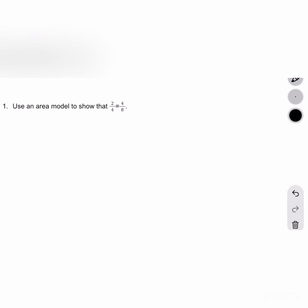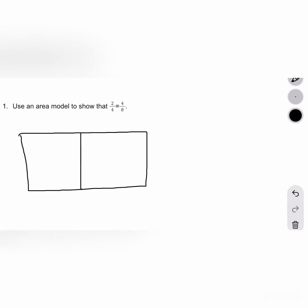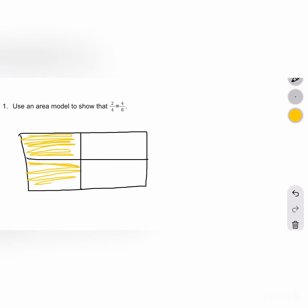Our first problem states to use an area model to show that 2 fourths equals 4 eighths. Step 1 is to draw an area model representing one whole and then shading 2 fourths. Step 2 is to think about how you can use this model to show the decomposition of 2 fourths into eighths. If we draw two dotted lines, we can break this into eighths, and if we count our squares, we can see that they're broken into eighths.